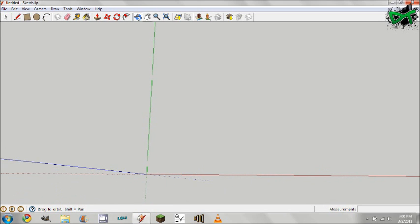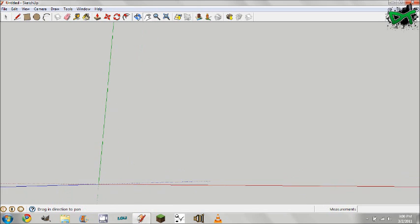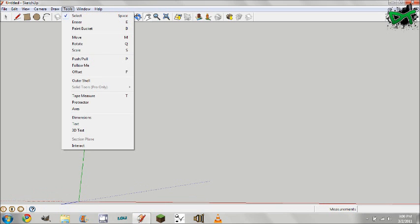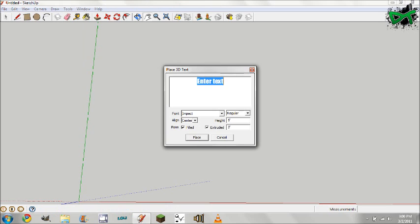Now what you want to do is come up here to tools, 3D text.